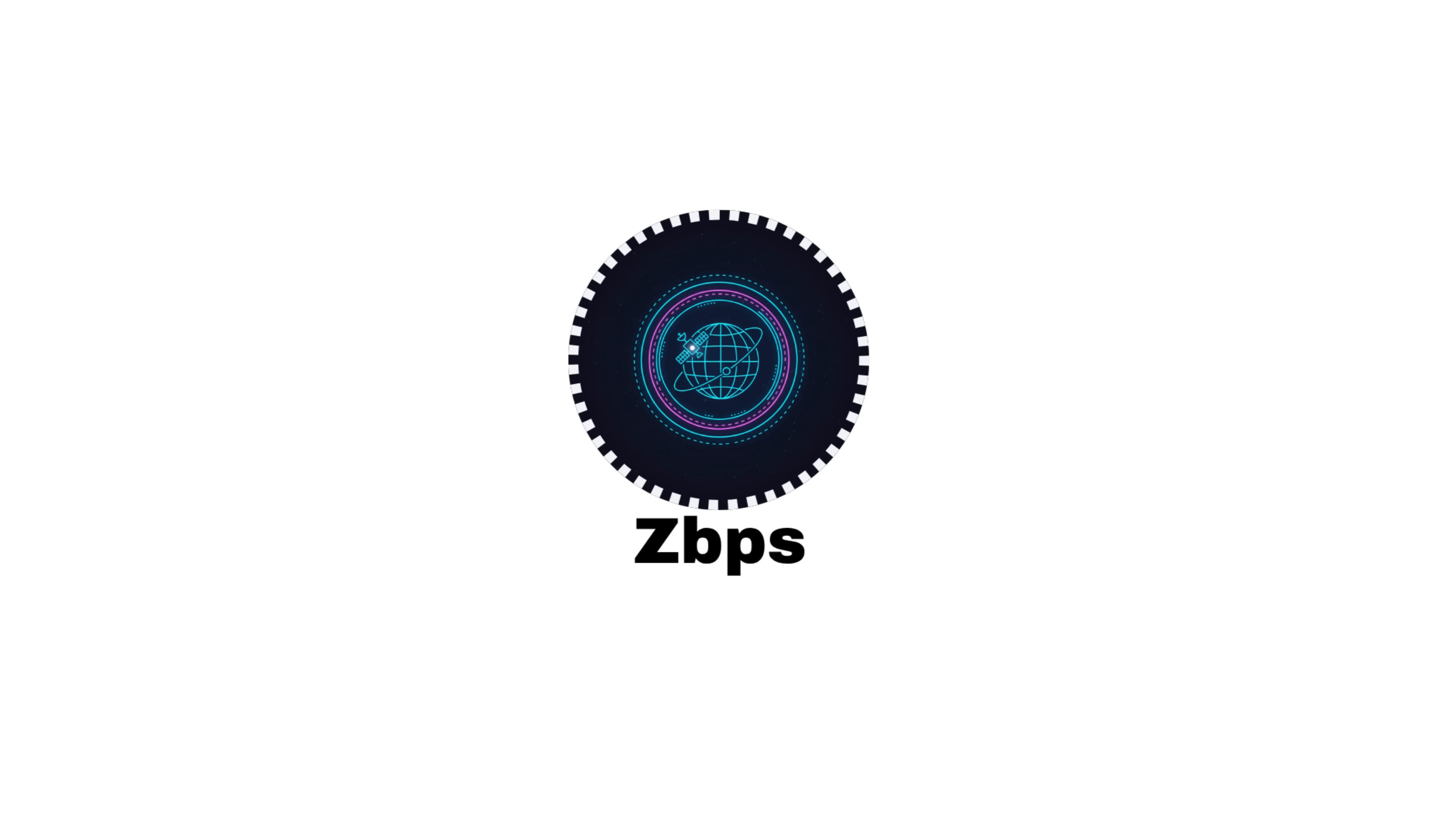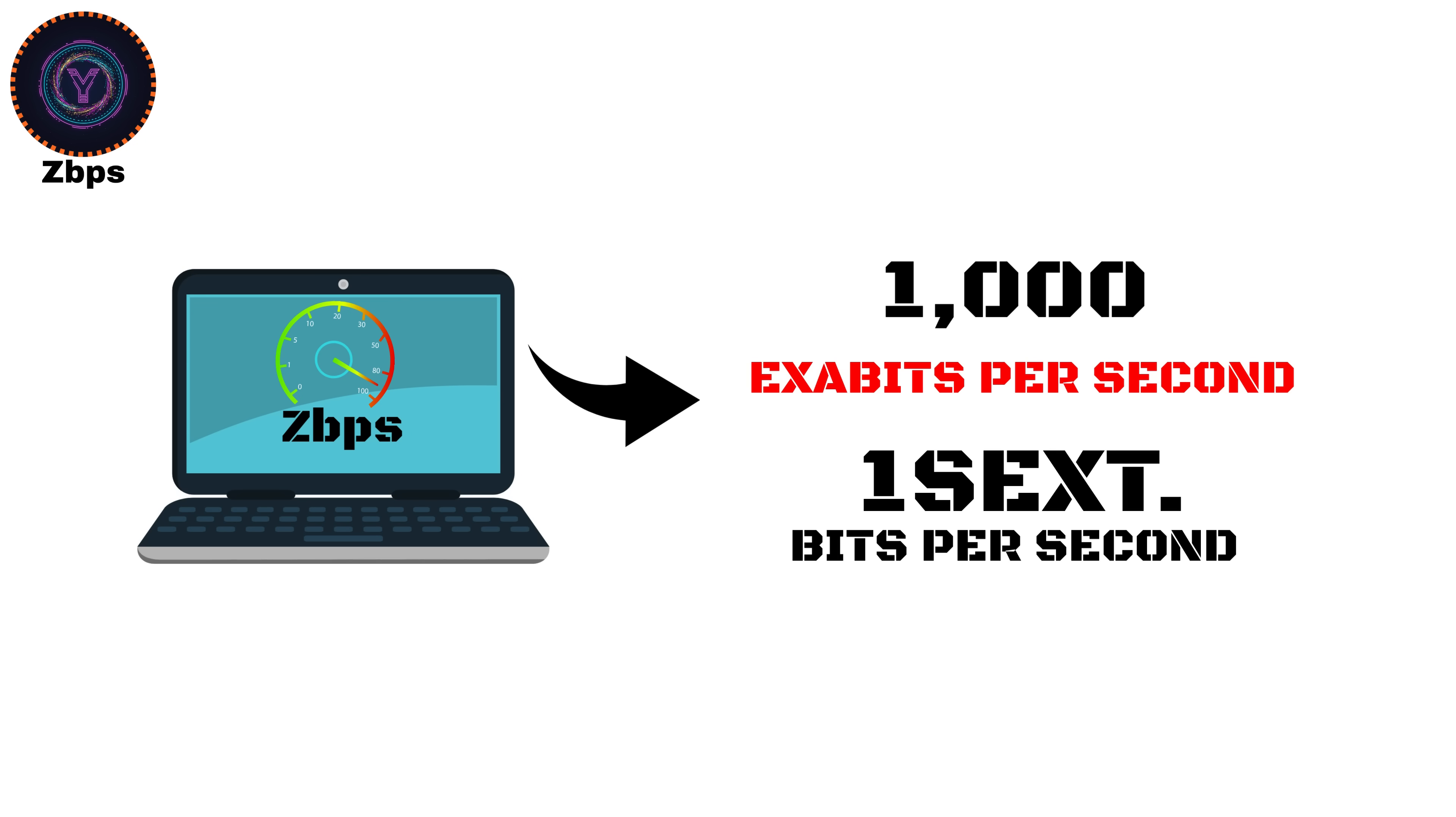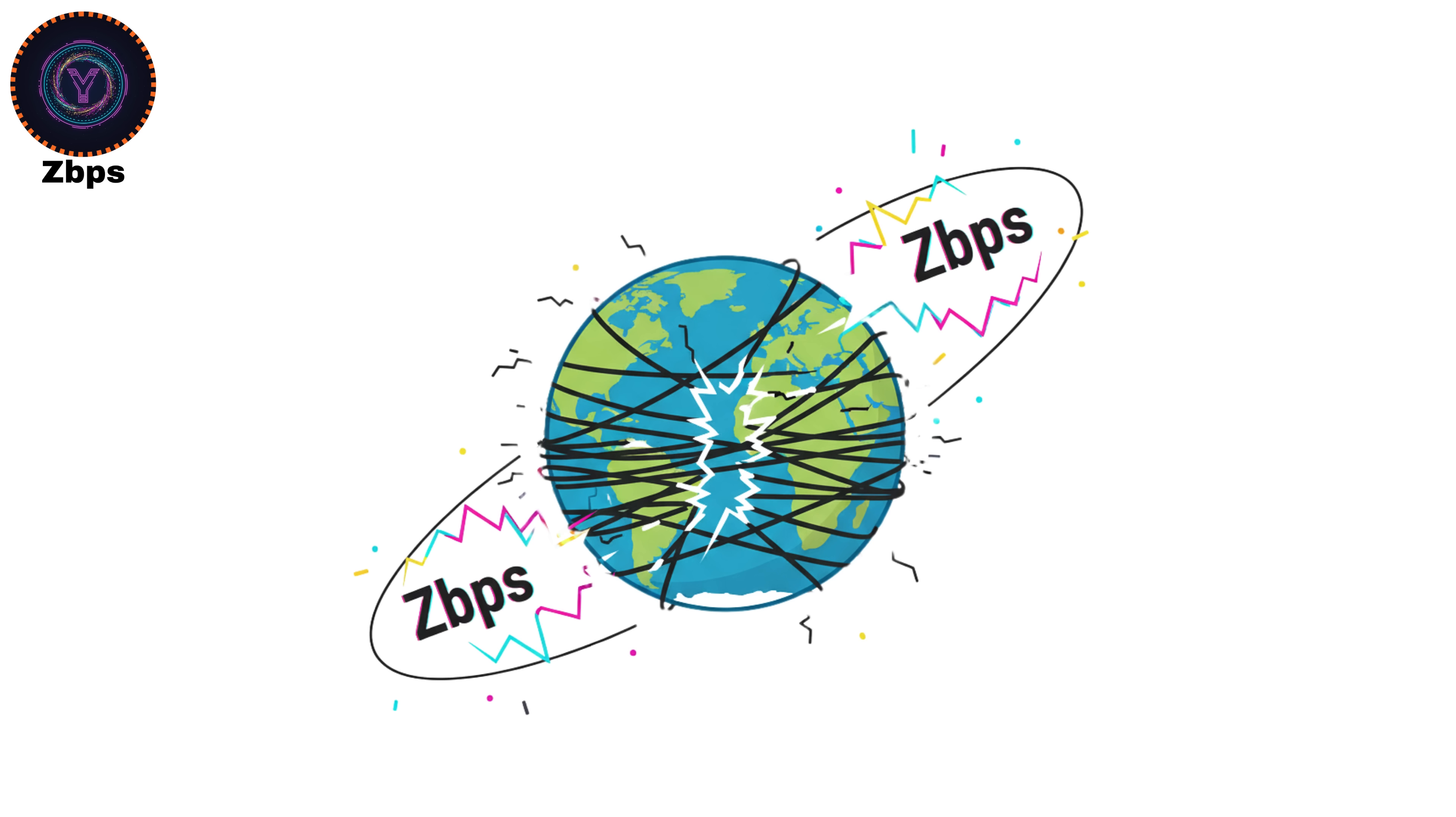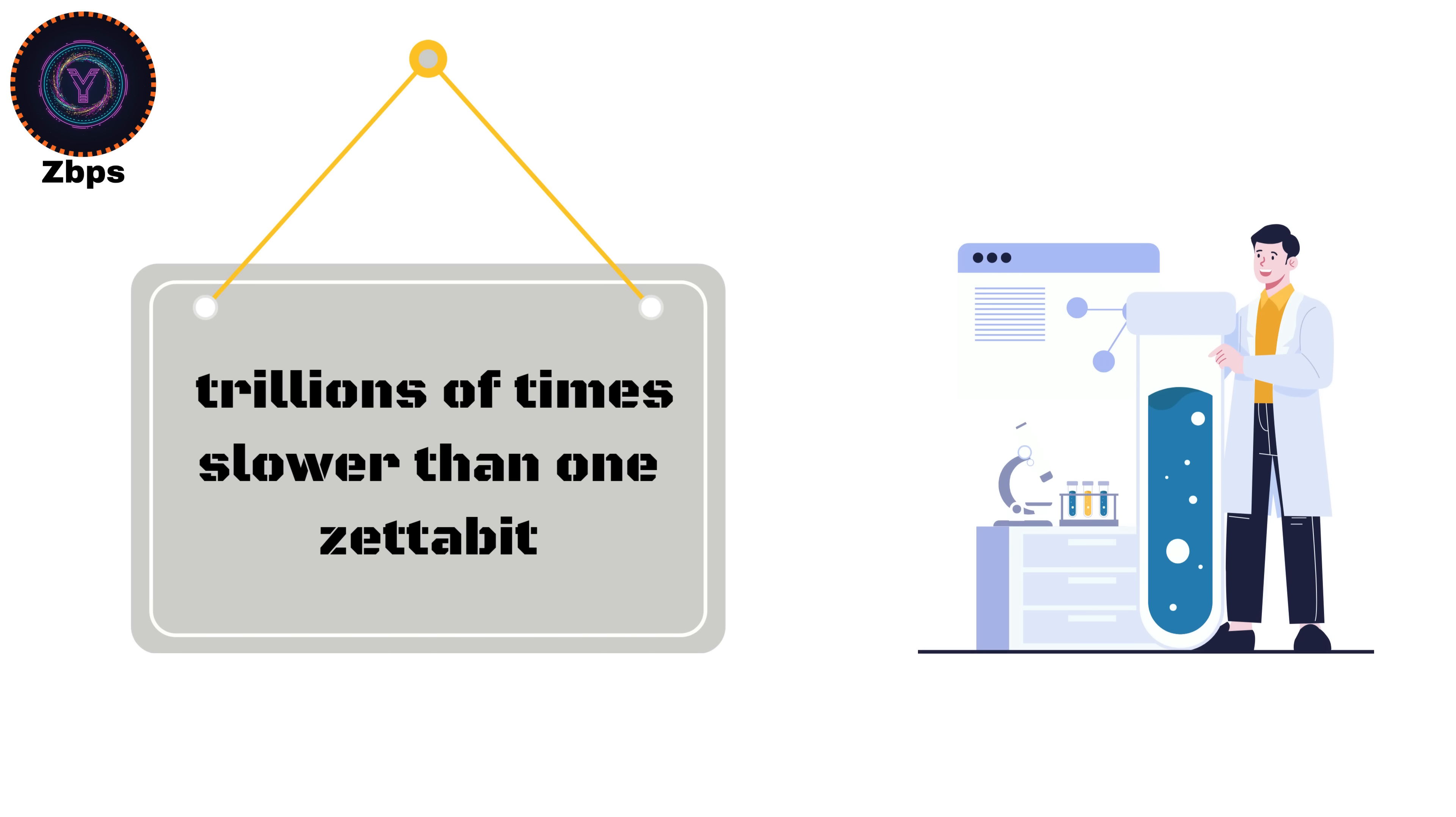Zetabits per second, ZBPS. A zetabit per second equals 1,000 exabits per second, or one sextillion bits per second. At this stage, we've gone beyond any existing infrastructure. Not even the entire global internet traffic combined comes close. In fact, researchers estimate that the whole internet currently transfers just a few hundred terabits per second, which is trillions of times slower than one zetabit.